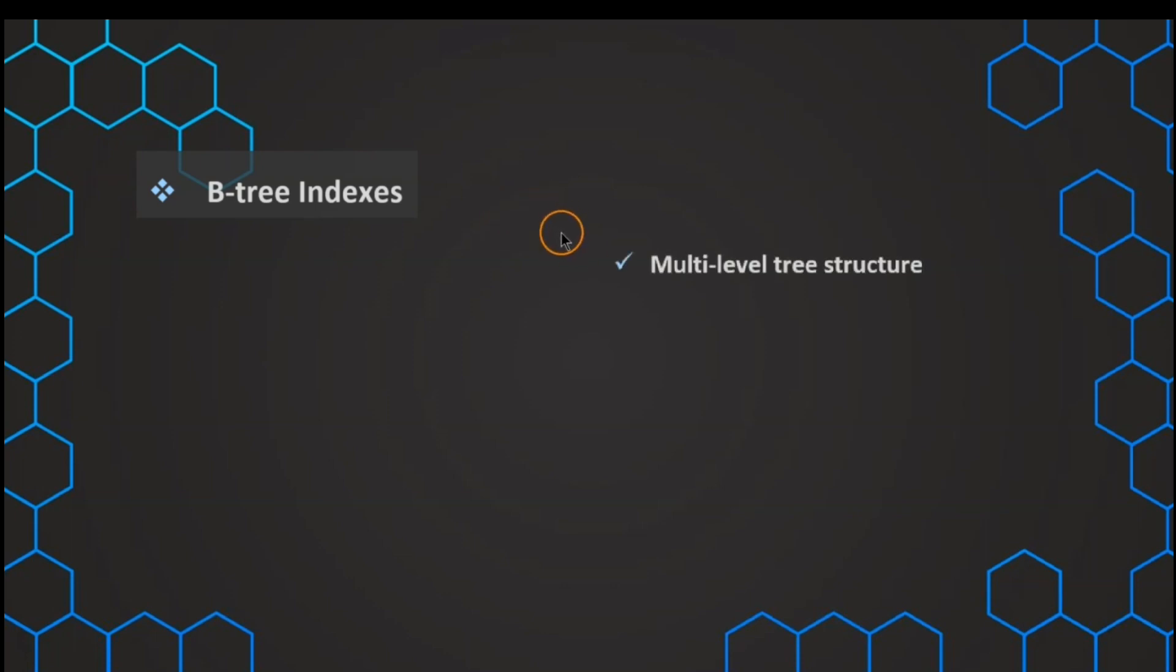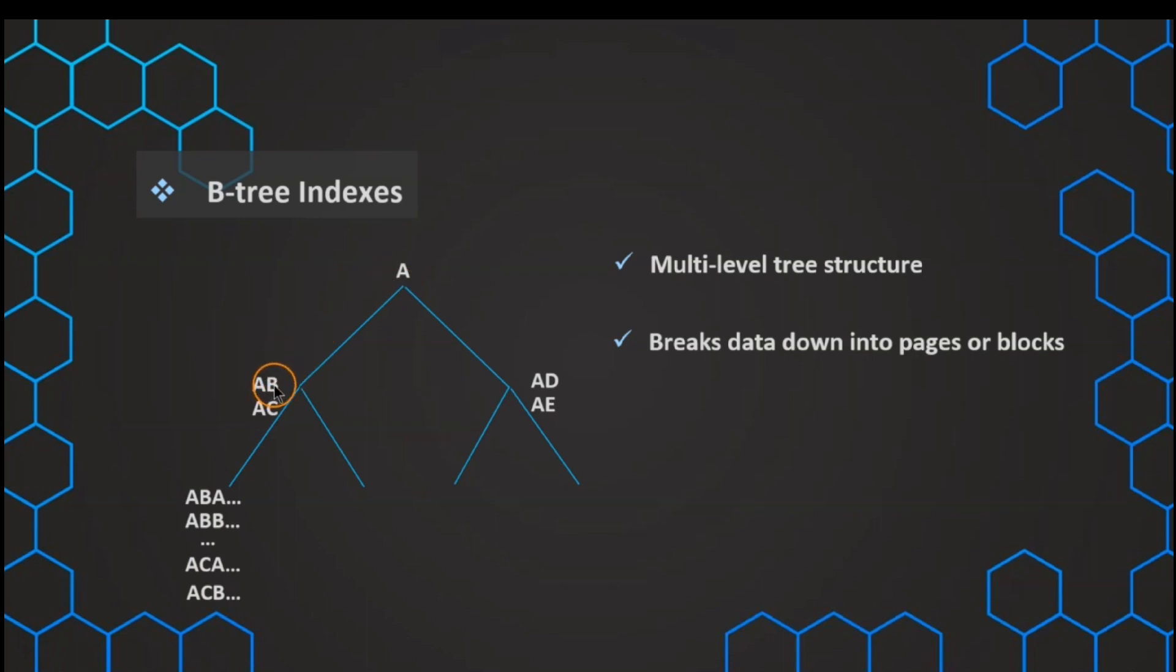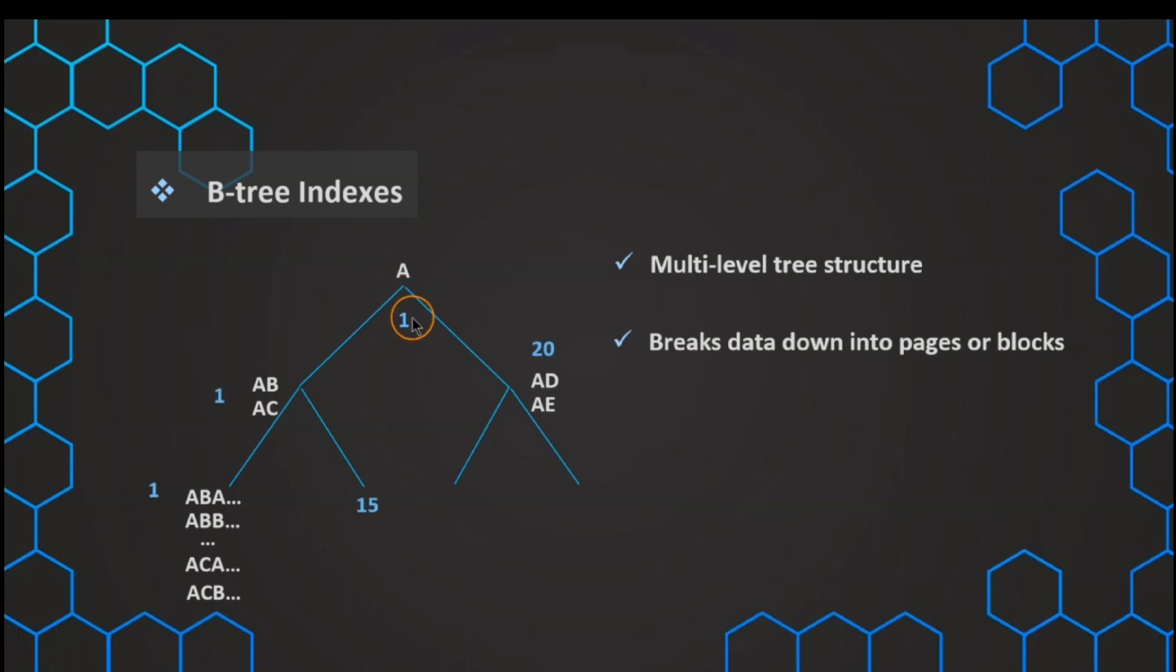This is just a multi-level tree structure that is using tree logic to break the data down into different pages or blocks. For example, if we put an index on a name of a person, this can be broken down by the first character. If the first character is an A, then we look at the second character. If the second is then a B, this can be broken down even more. And on top of those values, we also have the information where is this data stored. So the row number is also included.